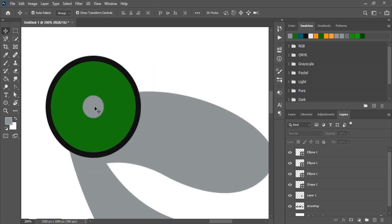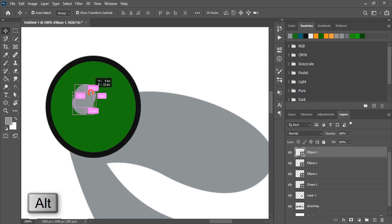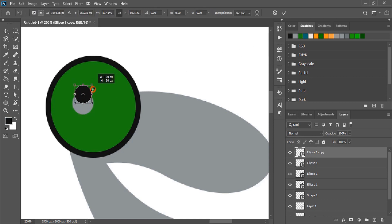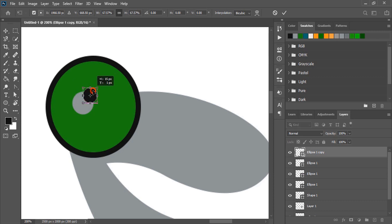Drag it by pressing alt key and make a duplicate. Change the color and place it on the perfect place. Now it is fine.